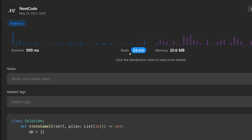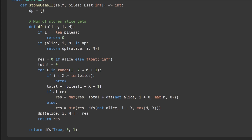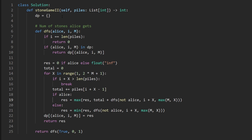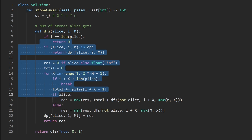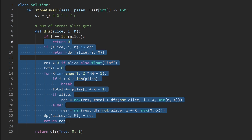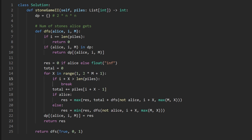For time and space complexity: the dp cache has at most 2 * n * n states - 2 for Alice/Bob, n for the index, and n for m in the worst case - giving O(n squared) space complexity. For time complexity, on each full execution of dfs we loop up to m times in the worst case, which is up to n, so we multiply the number of states by n, giving O(n cubed) time complexity. Thanks for watching - if you found this helpful please like and subscribe.